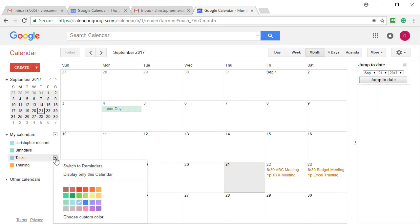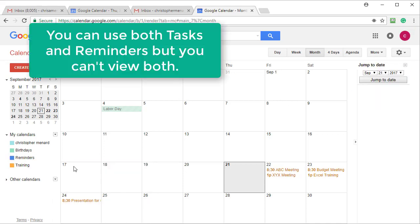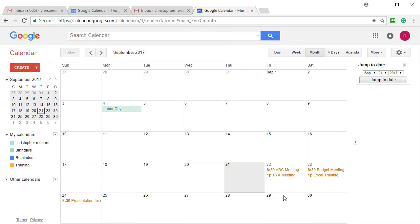But now if you want to use reminders, and technically you can use both. So I swapped to reminders and to show you why I like reminders so much, I'm actually going to go over to my real calendar.